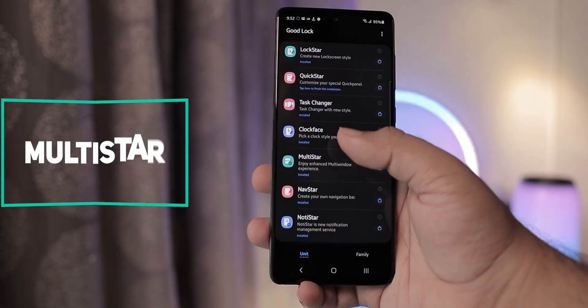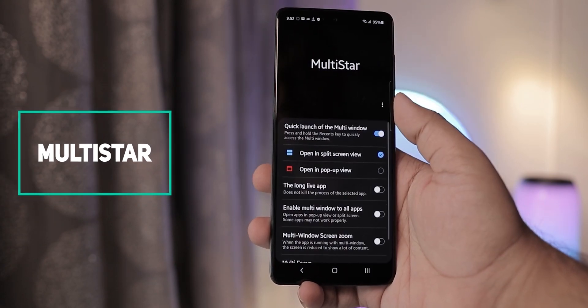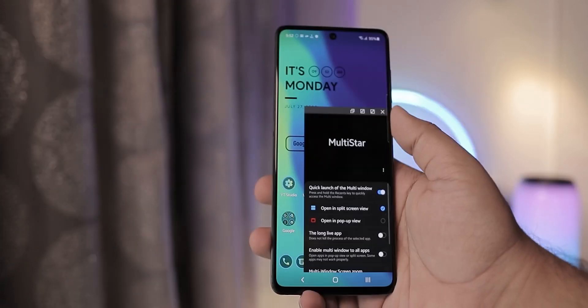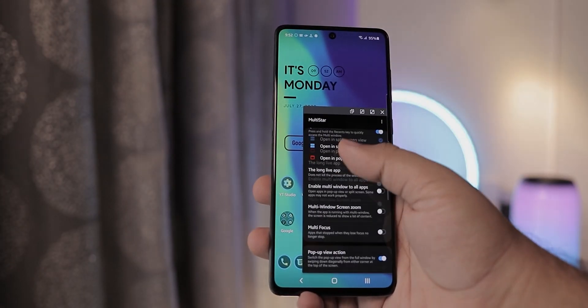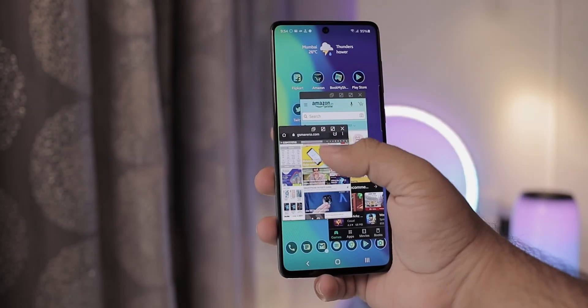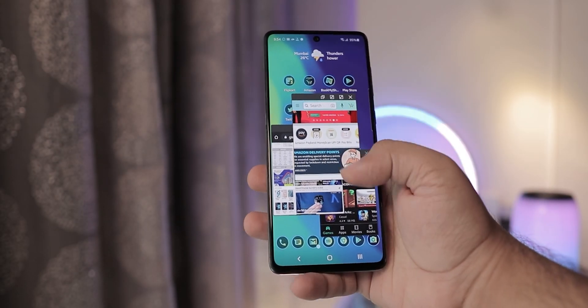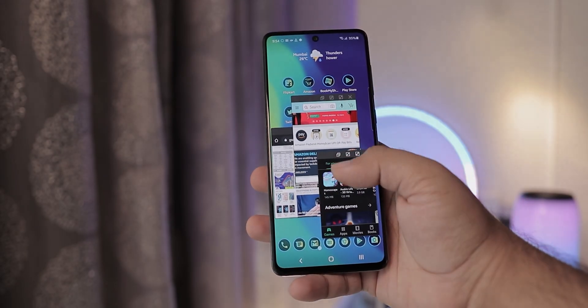Multistar lets you take your multitasking game to the next level. With this enabled, you can change any app into a floating window. And you can have several such floating windows to make the best use of the massive screen.